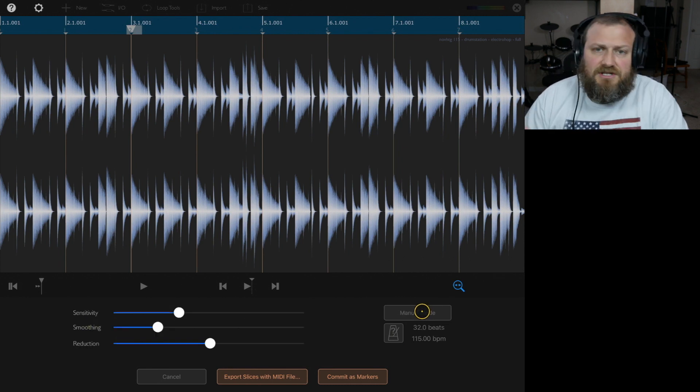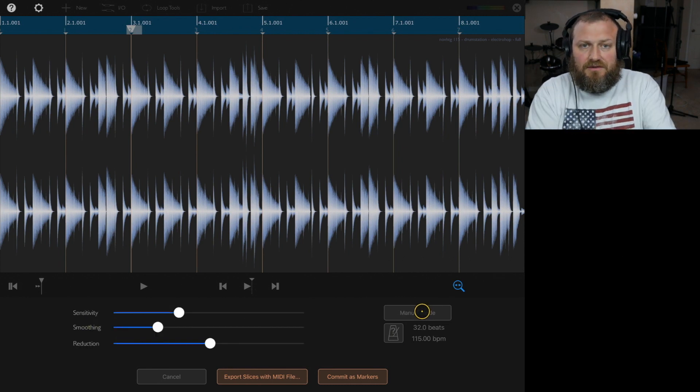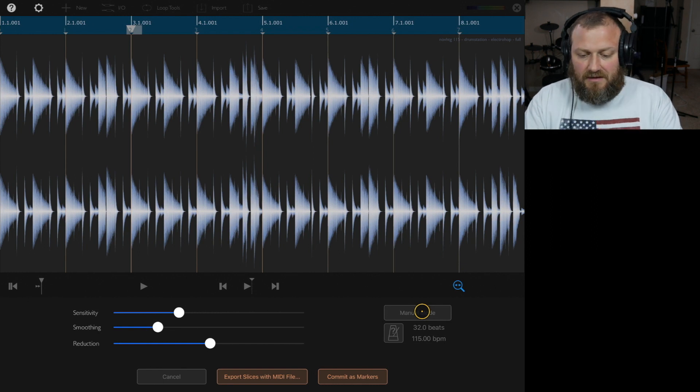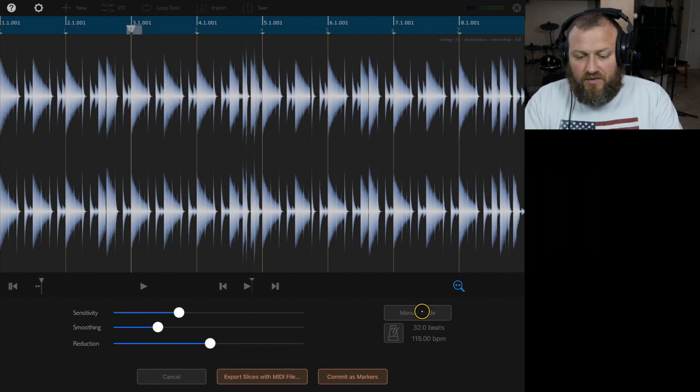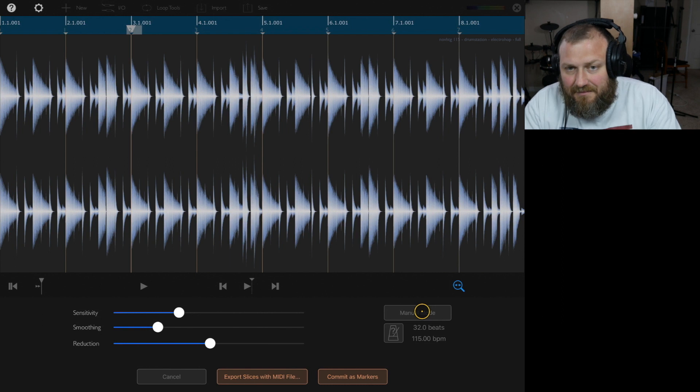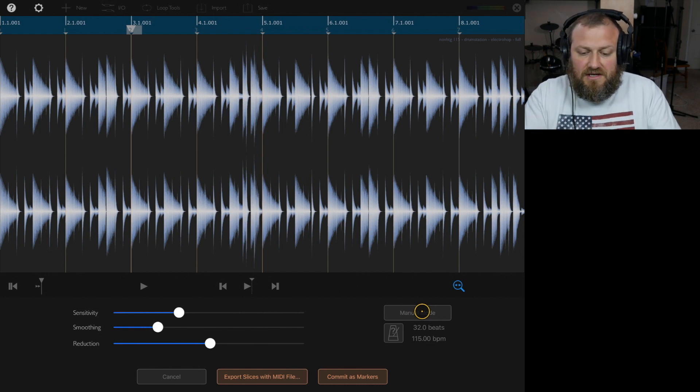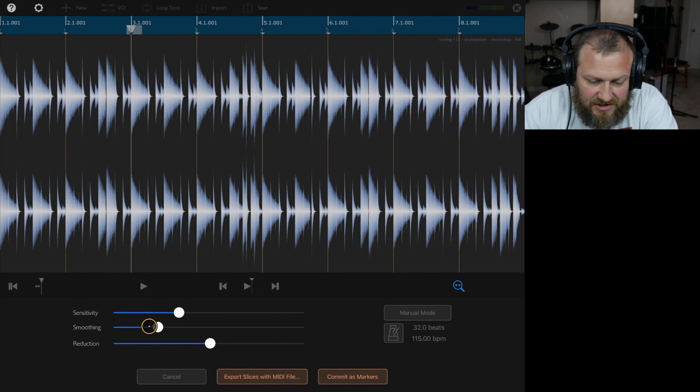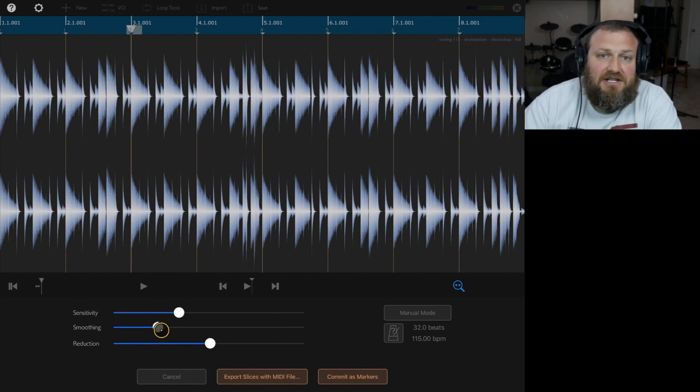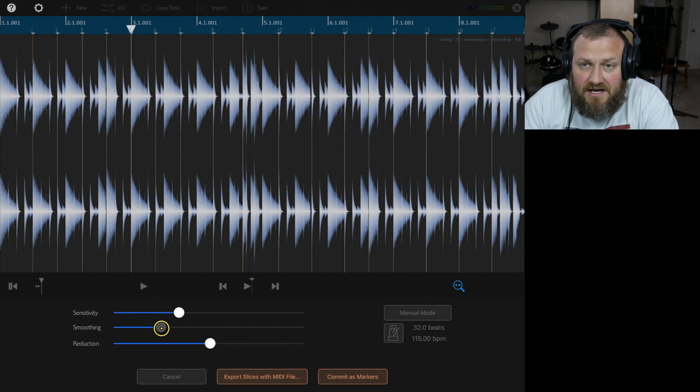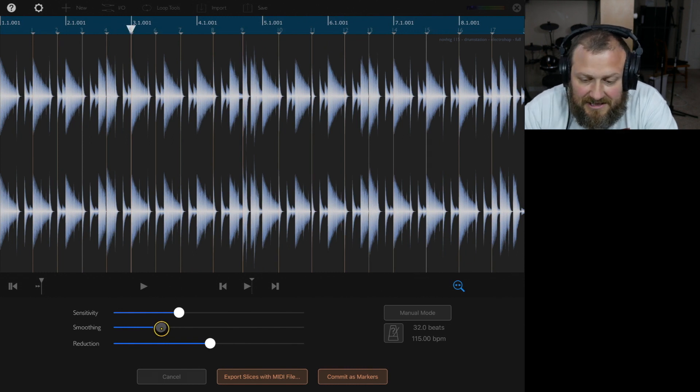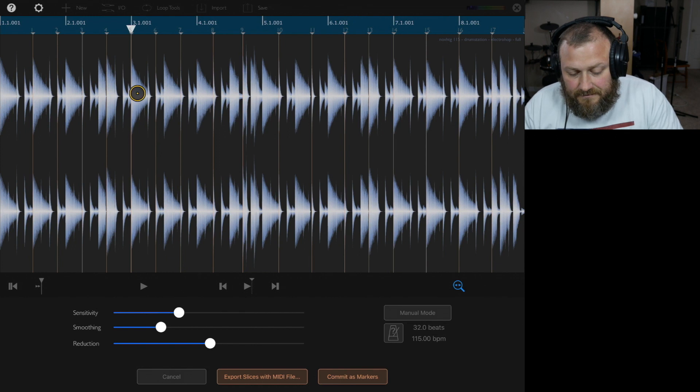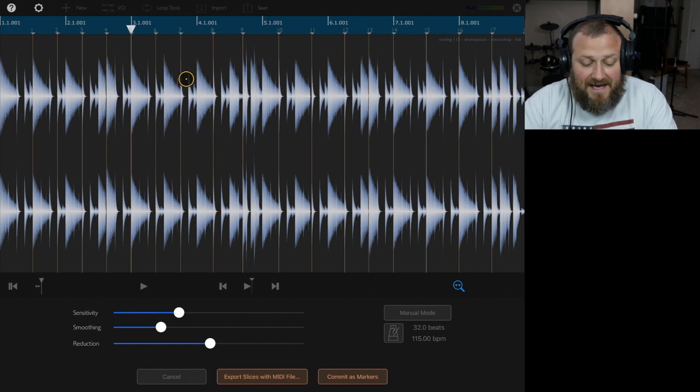But when you switch in between automatic and manual, just note that it will kind of redo. So you can't go back, if you're in manual mode, and you switch back to the automatic mode, and I adjust the smoothing, it's going to completely change all of the samples that I already adjusted. See, I just touched the smoothing, and it completely changed everything that I had, so just be aware of that.